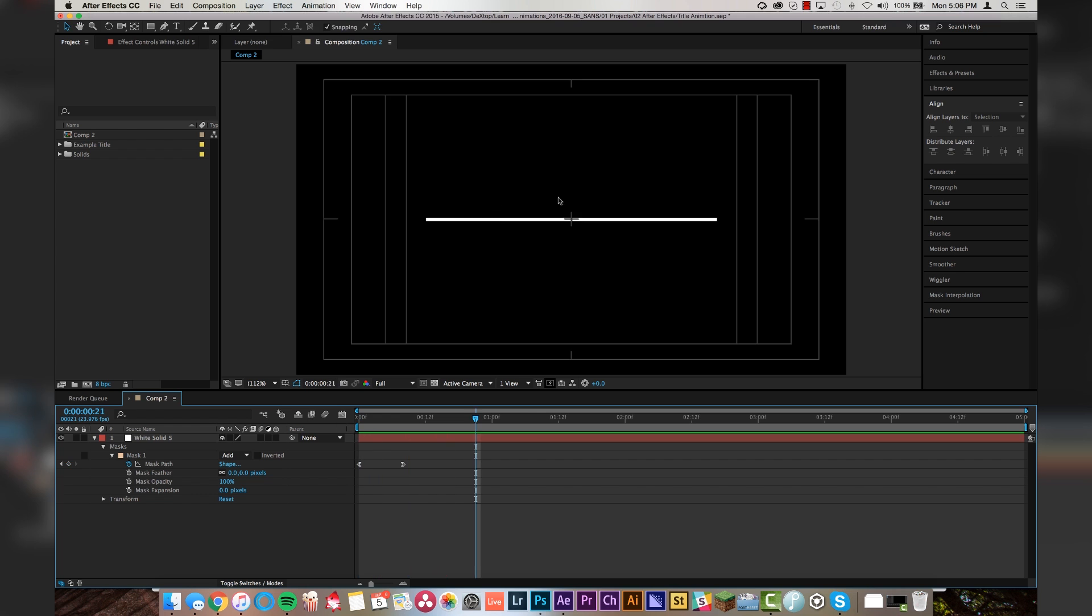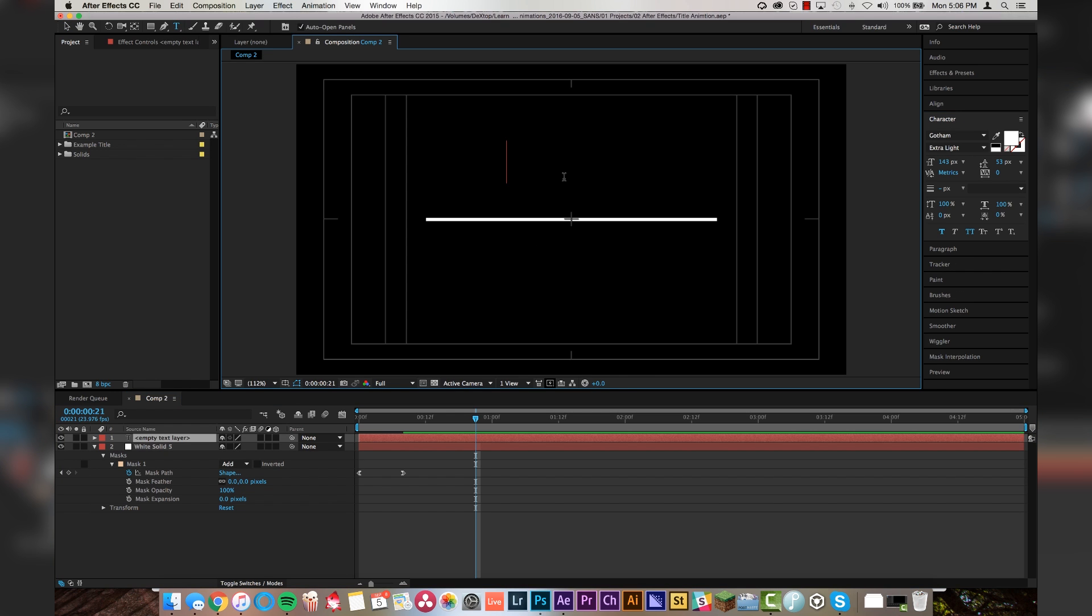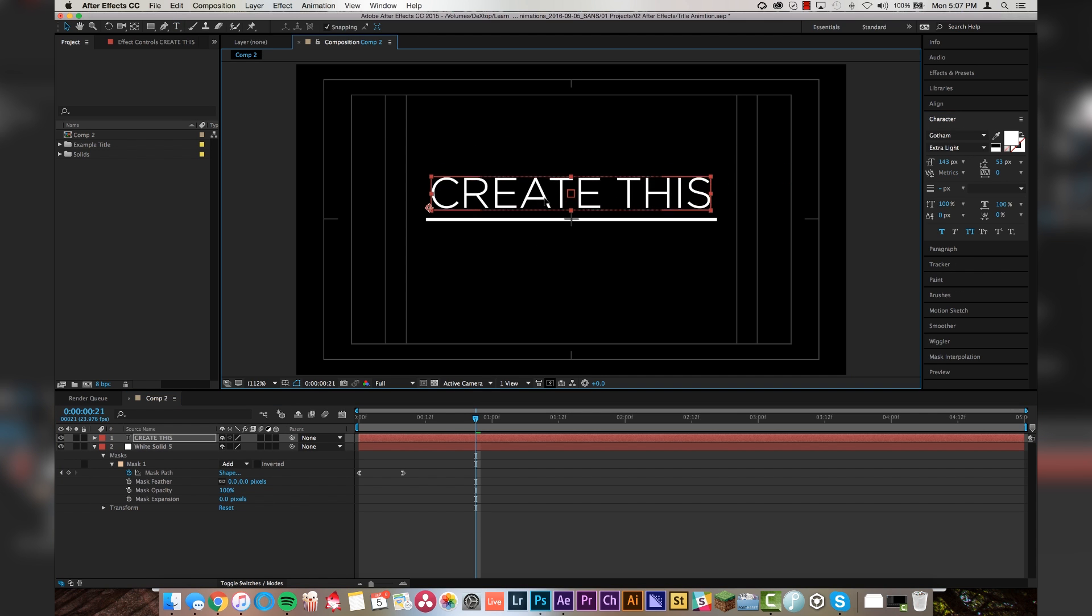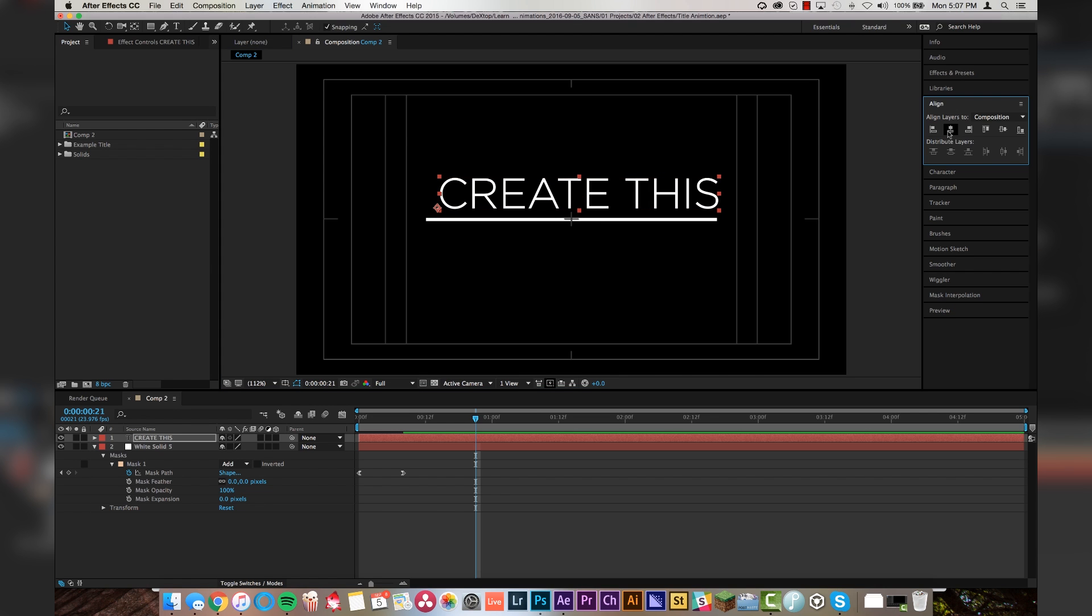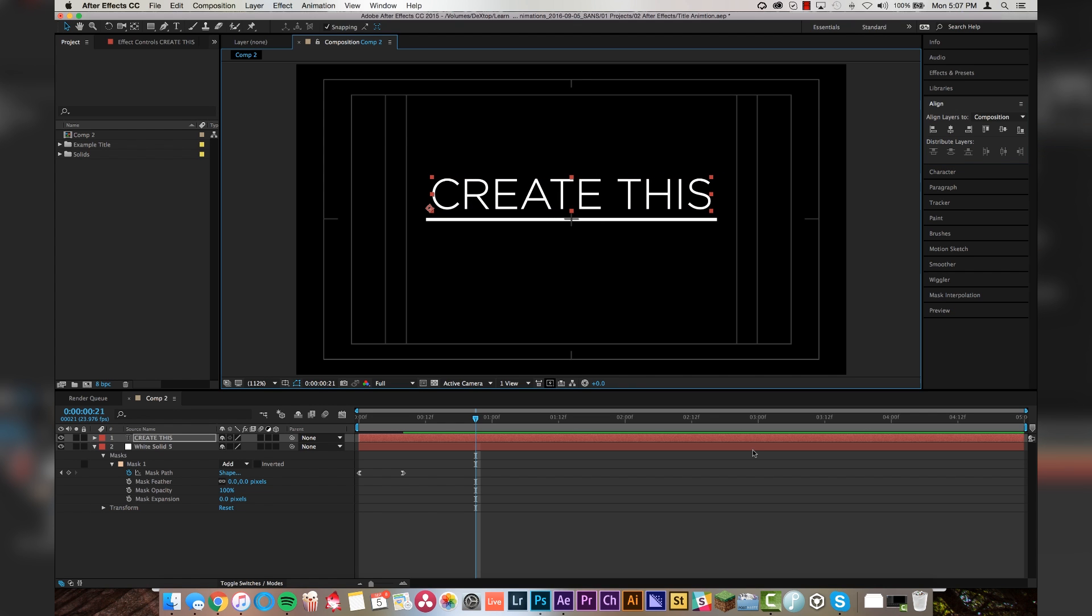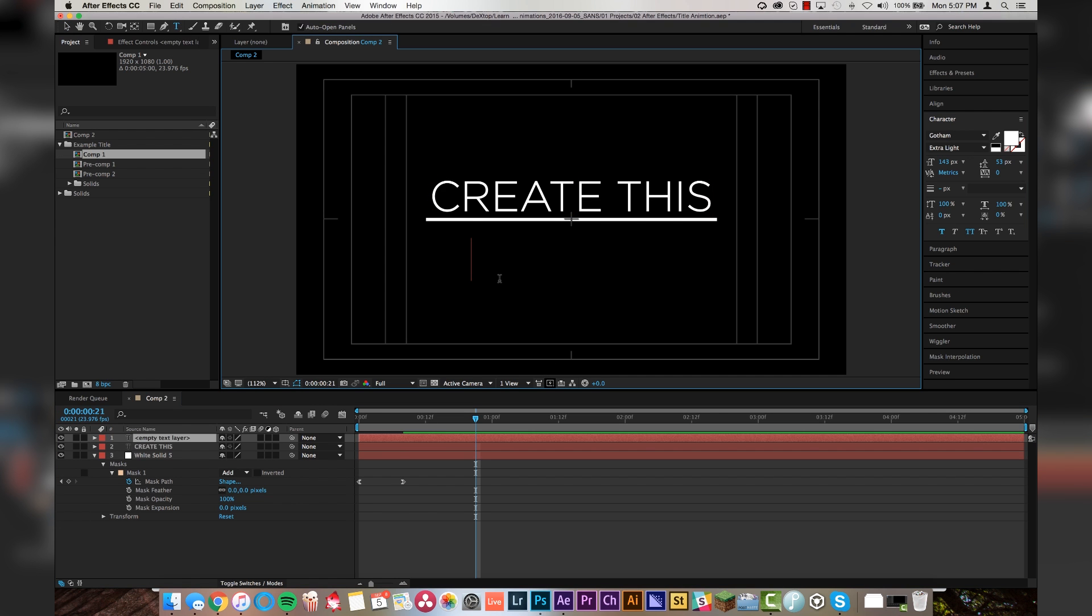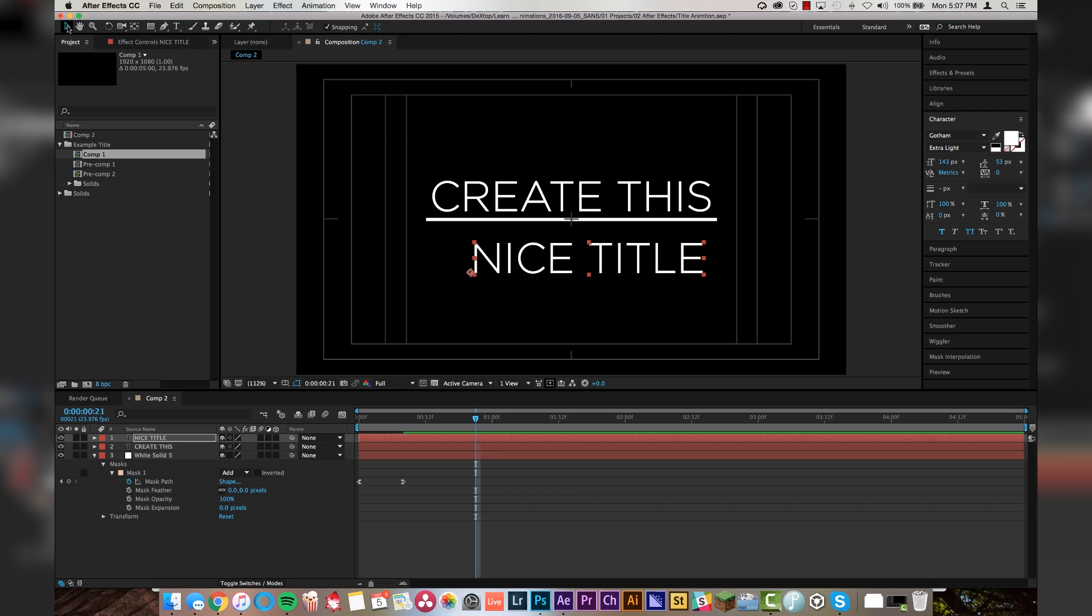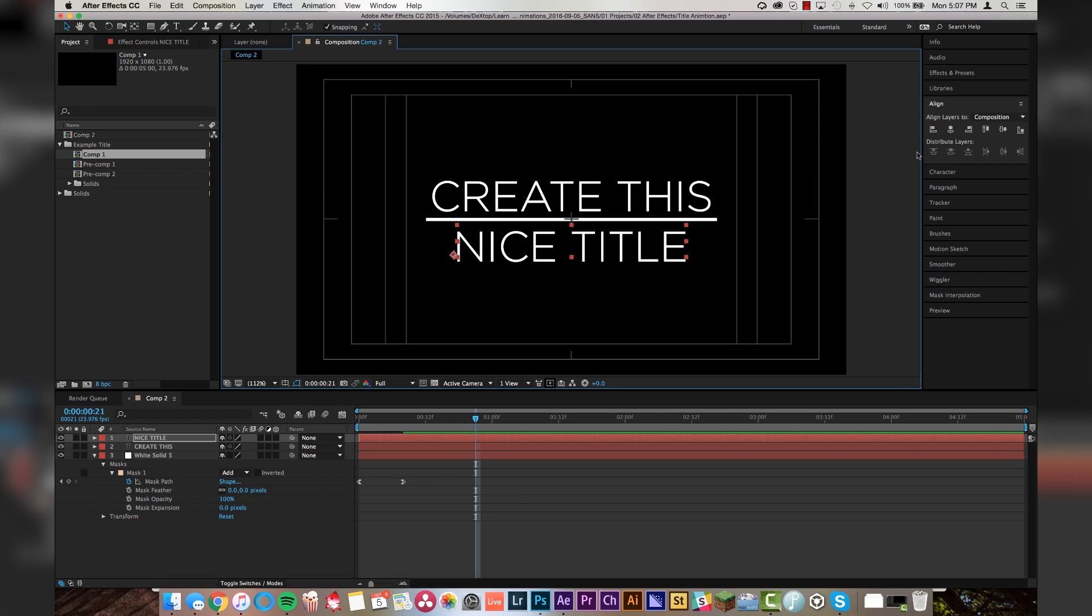Brilliant. Next, we're going to create our text on the top and on the bottom of this line. So in the example, I think I did create this. And again, we're going to align it horizontally with our comp, and we'll put it a little bit off the line, just like that. And then we did nice title, just like that. And we will align this horizontally as well, and bring it up just like this.